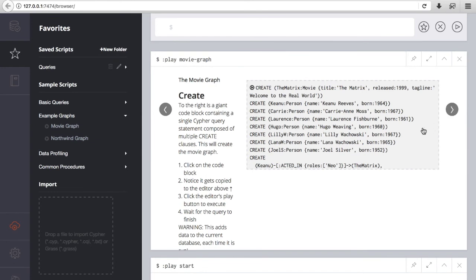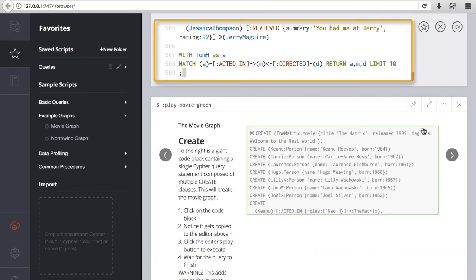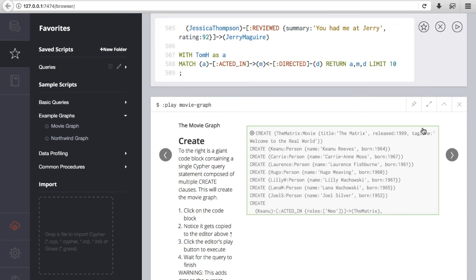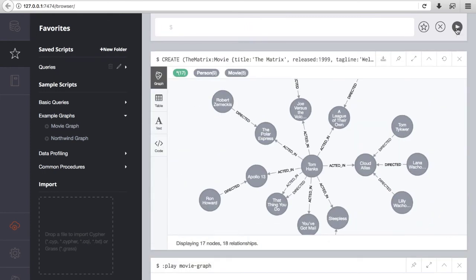To load the sample data, we need to press on the query dialog, which then immediately appears on the console bar. There are over 500 lines of code, which are executed sequentially. When executing it, the output shows only the last block of data loaded, which is related to Tom Hanks.